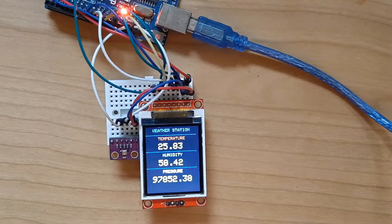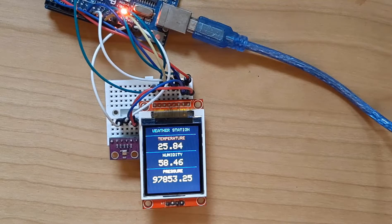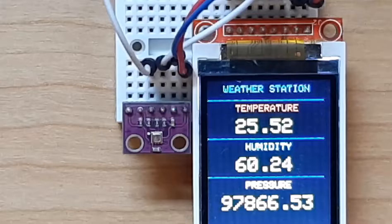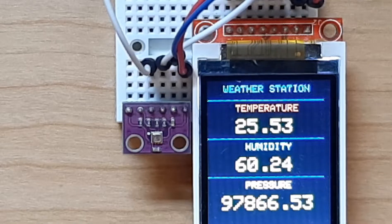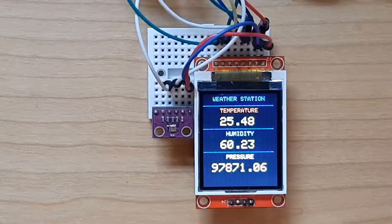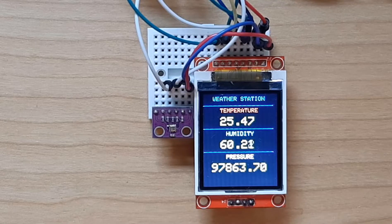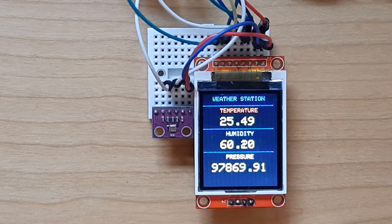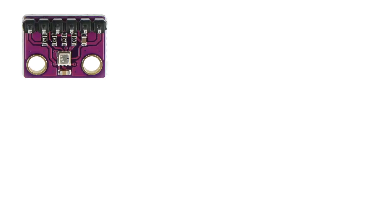Hello, in this project we are going to make a weather station using BME280 I2C sensor and show the temperature, humidity and pressure on the ST7735 SPI display.